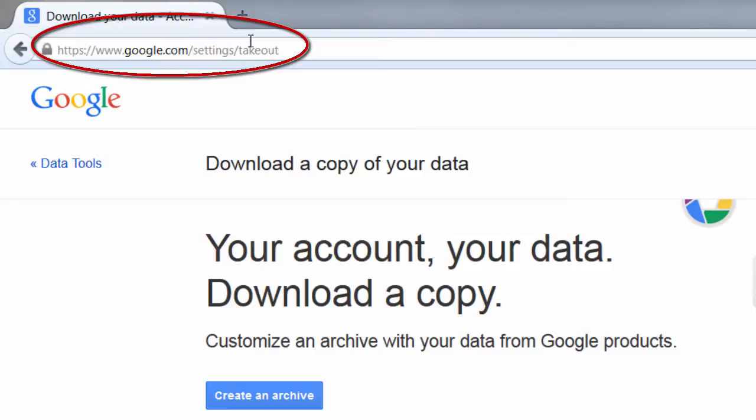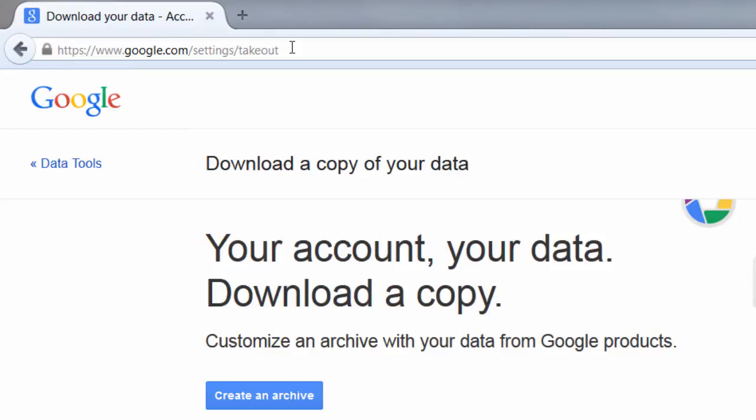If you notice up in the browser, the address is www.google.com forward slash settings forward slash takeout.